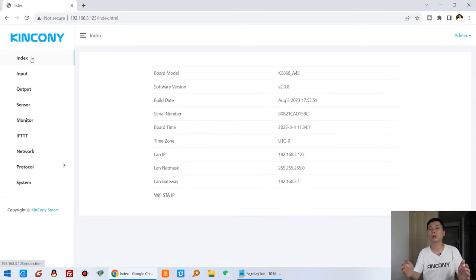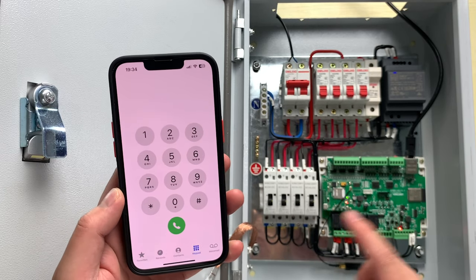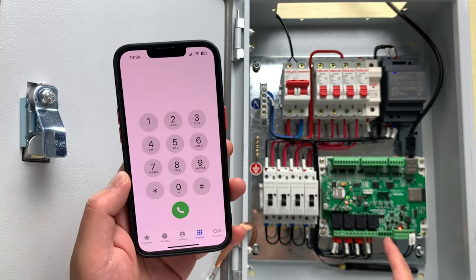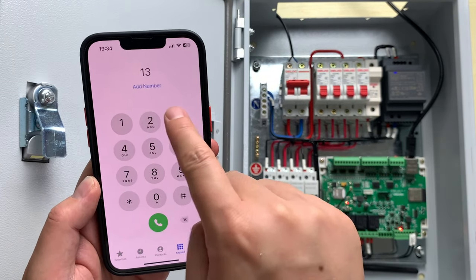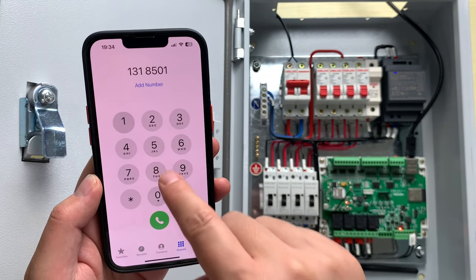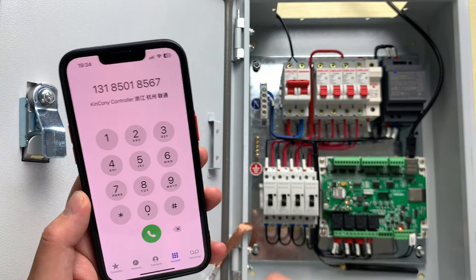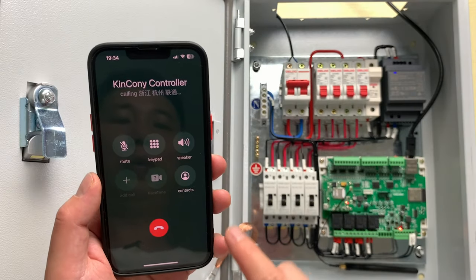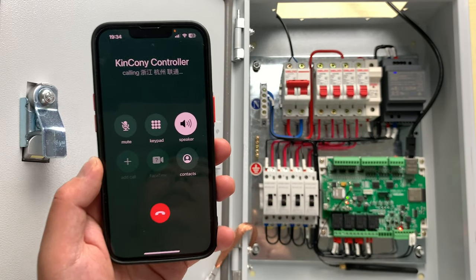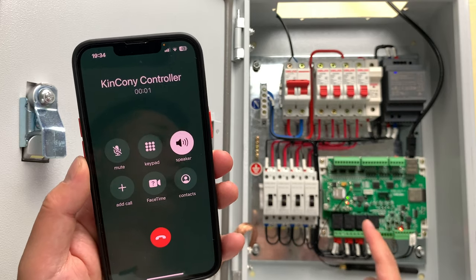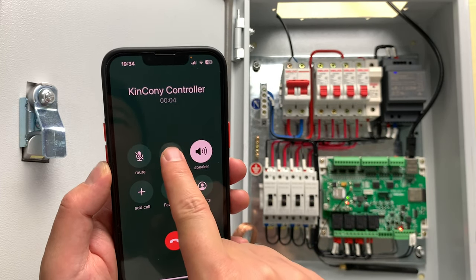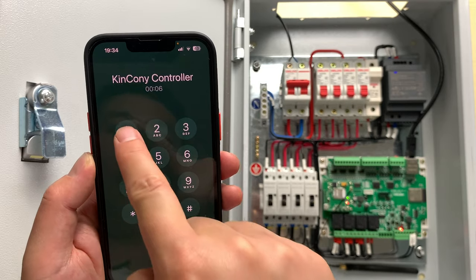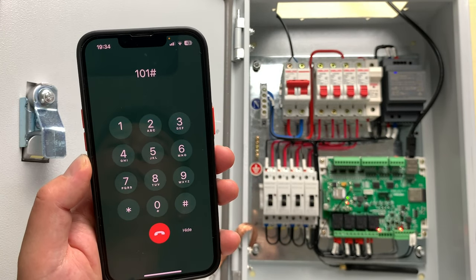And now we can test it how it works. And now you can see this is our A4S board. Now I will use the first command to turn on this relay one. So you can see here I can input my mobile phone number. Firstly I can call this board, then I press voice call and speak.